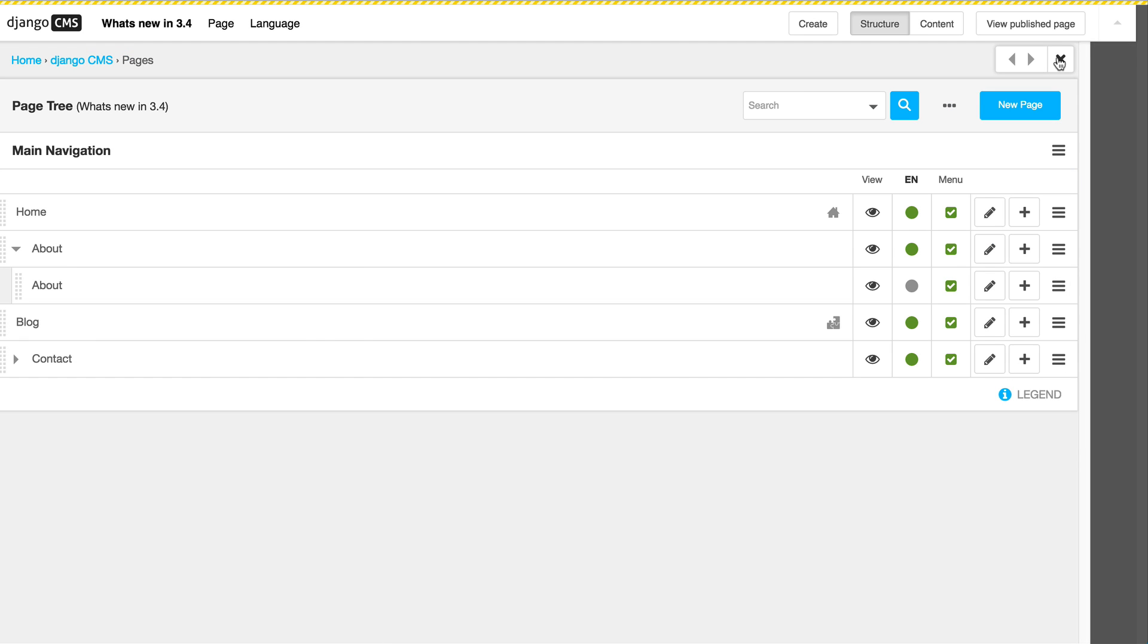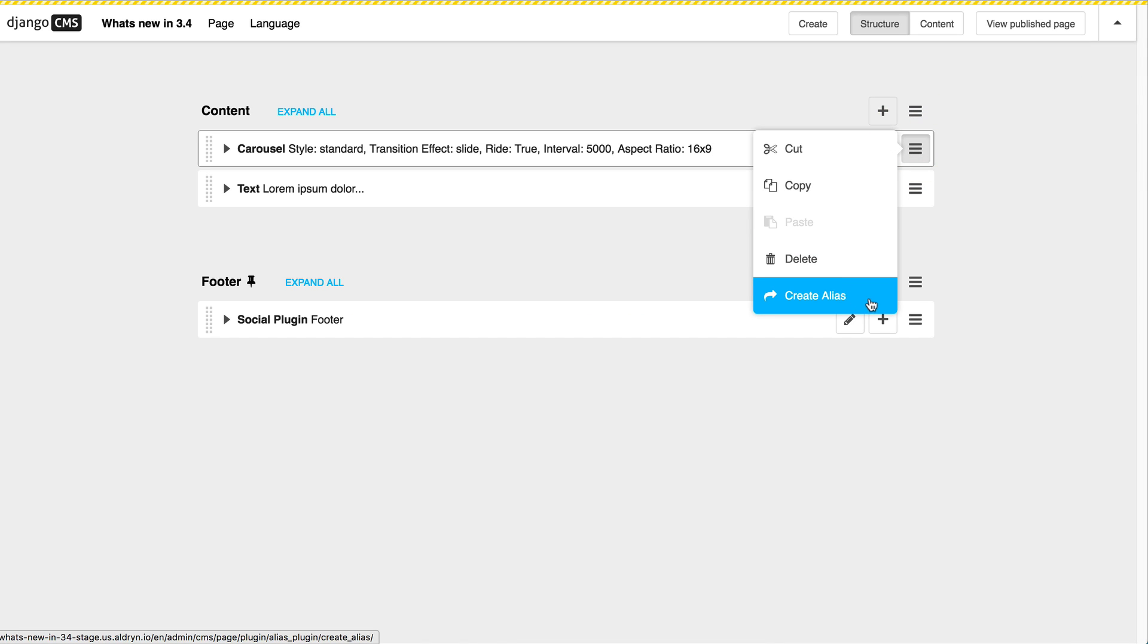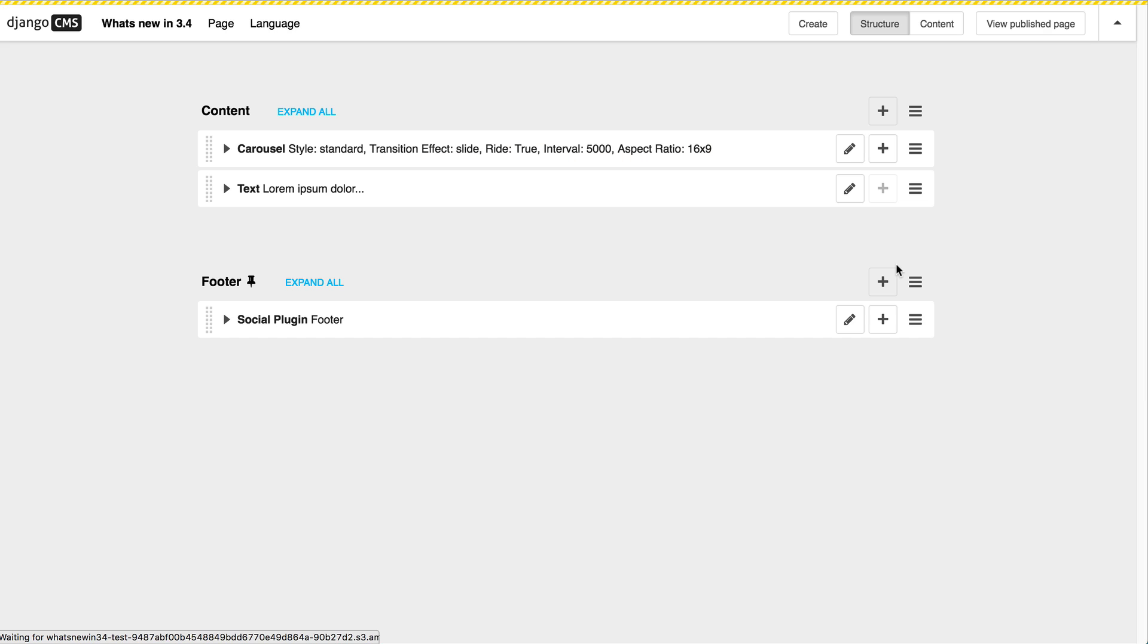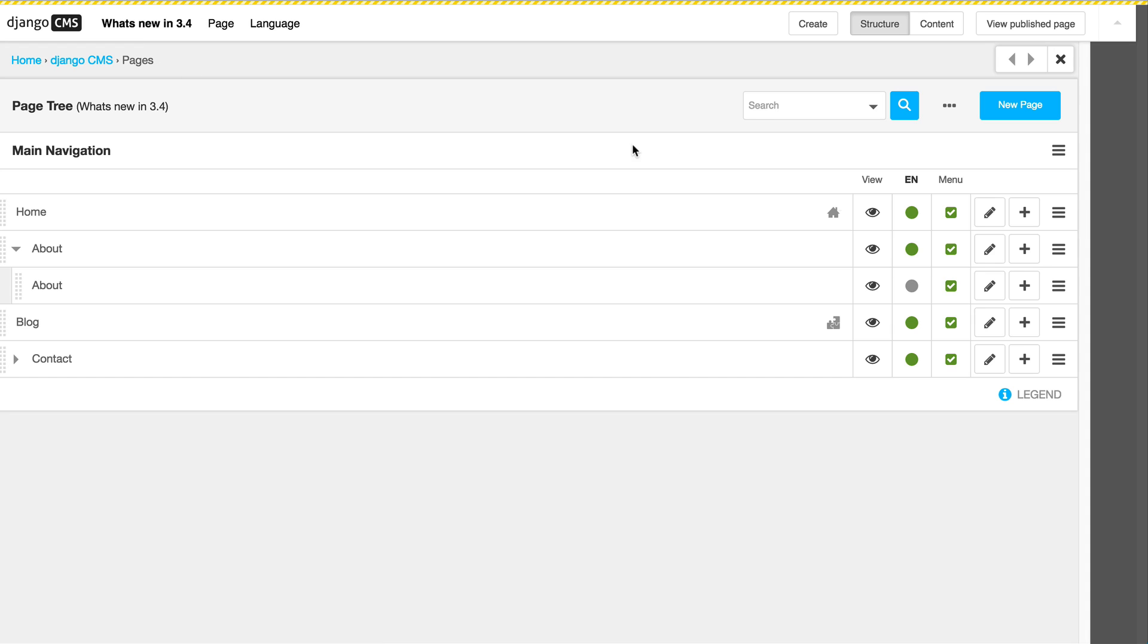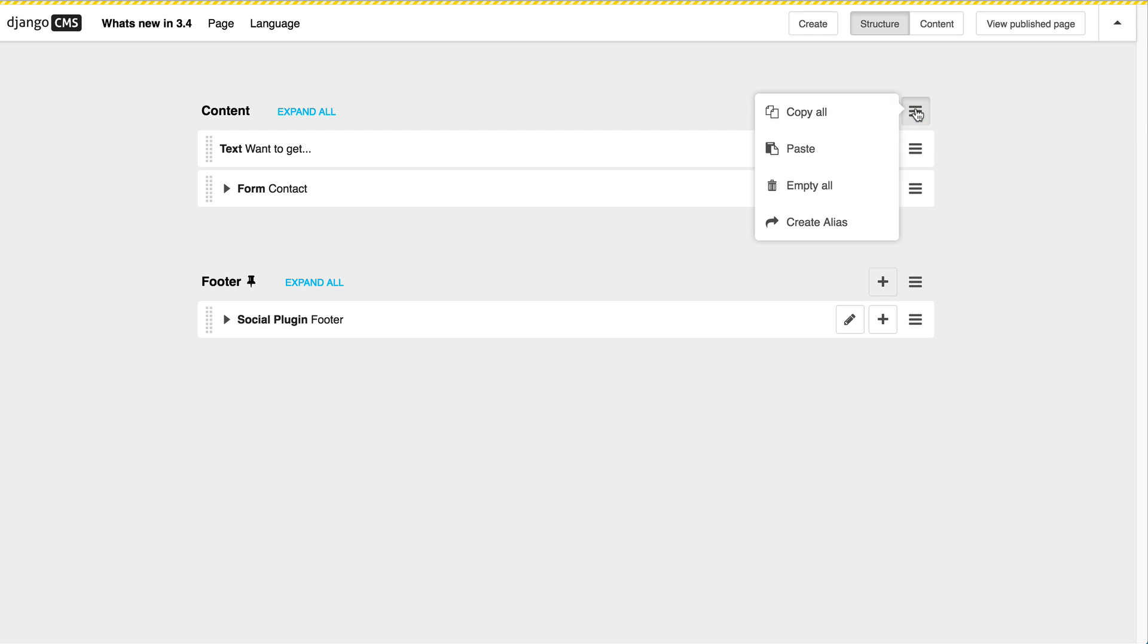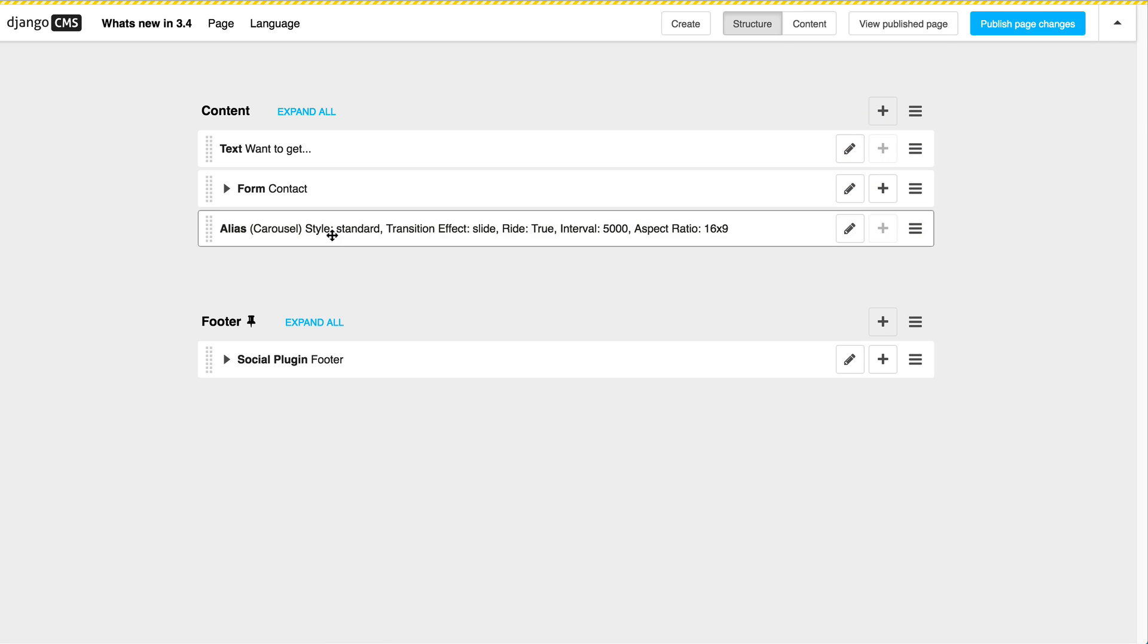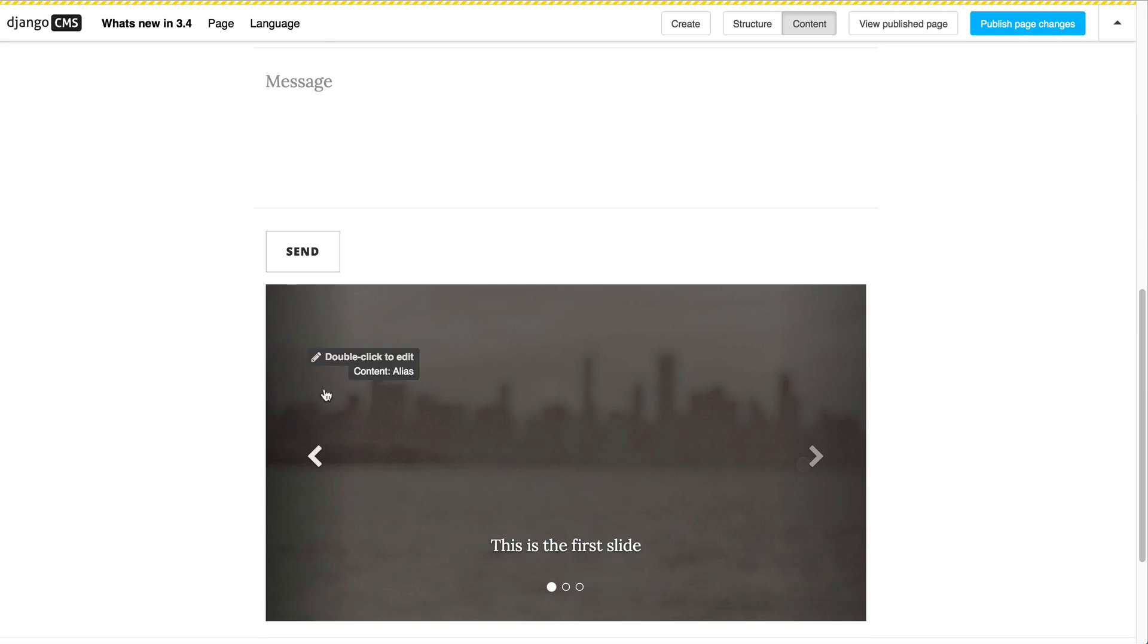We also took the liberty to enhance the alias plugin. You still can create an alias plugin by the menu. Just hit the button create alias and then inject it to any page. In my case I want to inject it into the contact page to the very bottom. So here I just click on the element and then paste it in there. Now this will add the carousel here at the very end. But I have no idea where to edit it.